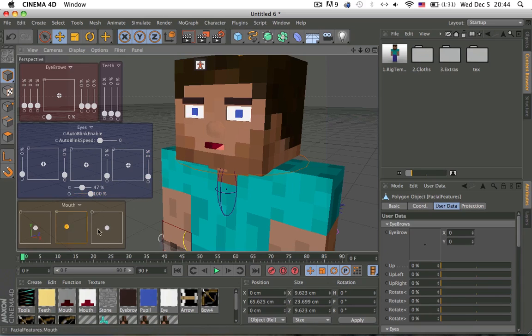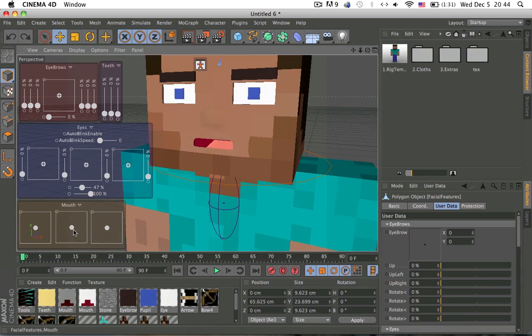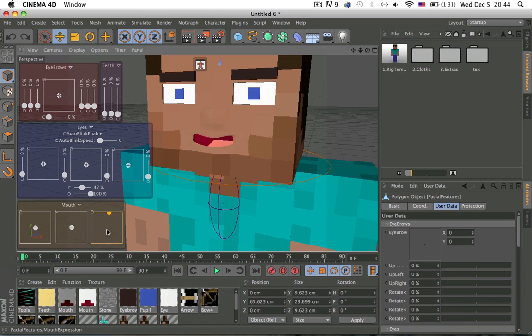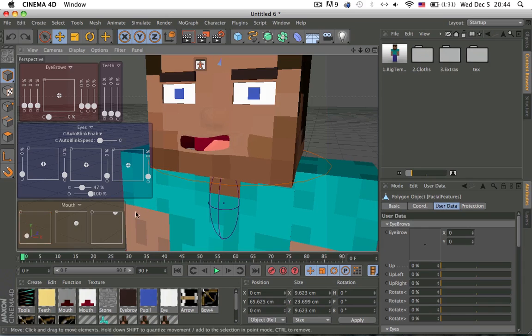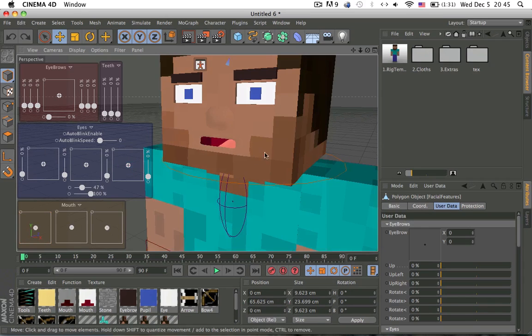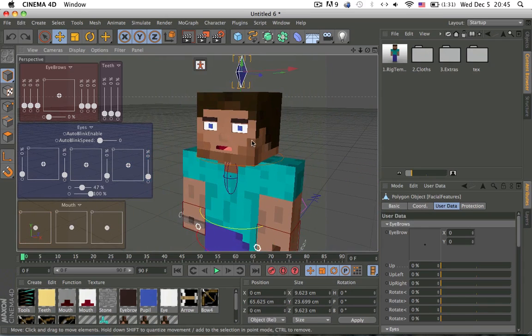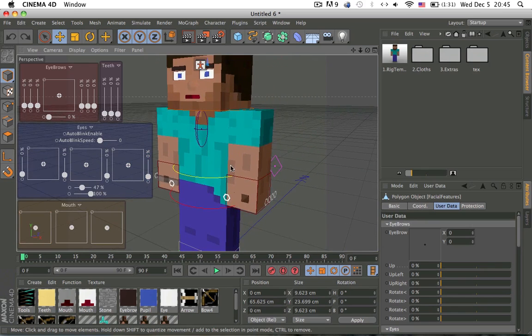And then the mouth, you can always change the type of mouth you want. So yeah, I'll make him smile a little and then sad, one sided sad, change the position. Yeah, and then yeah, that's basically it.